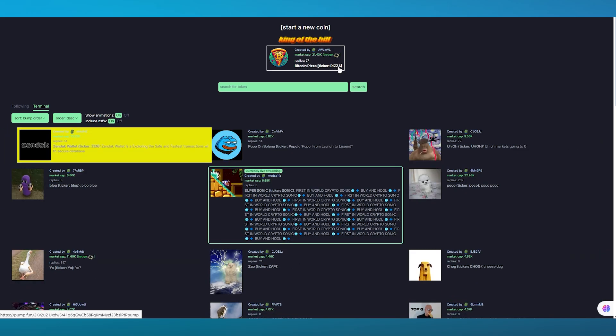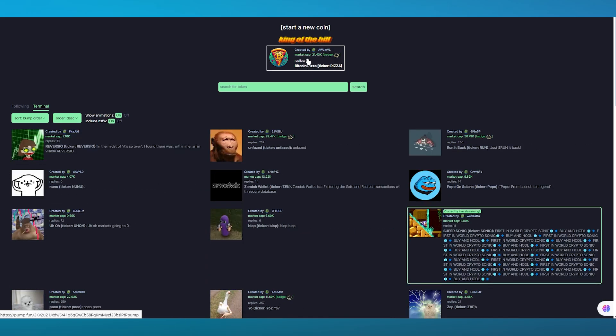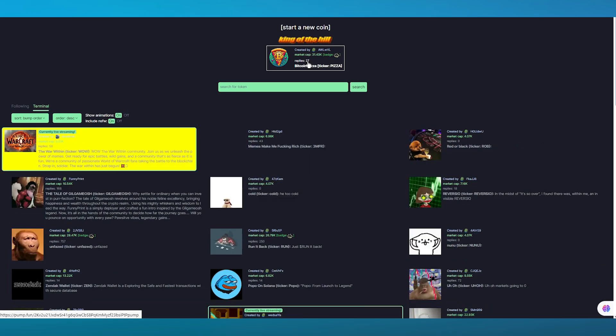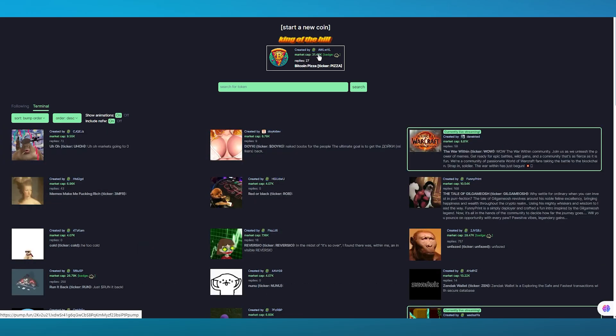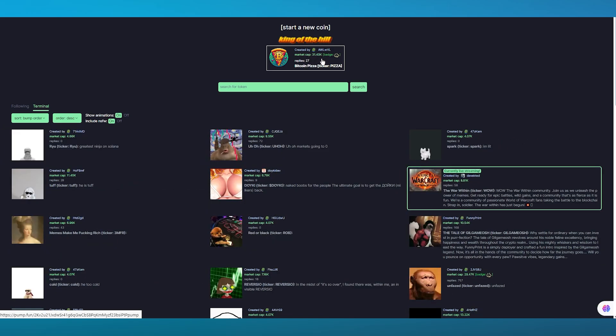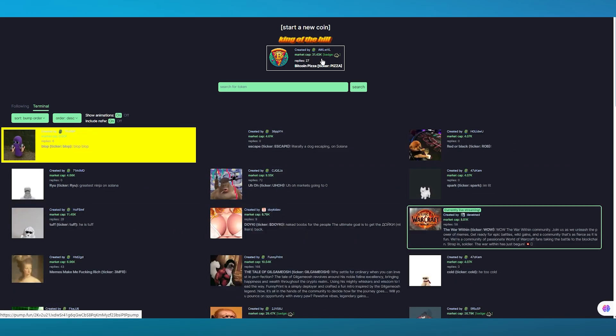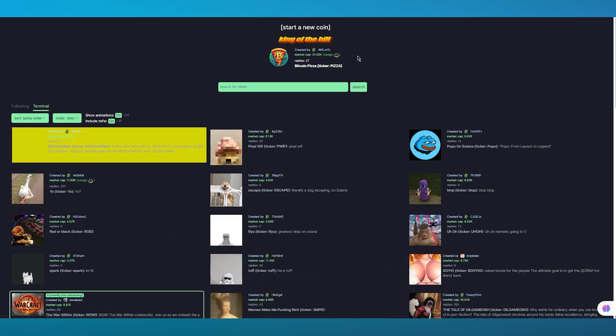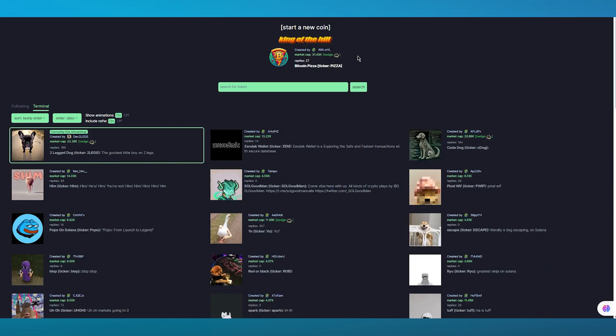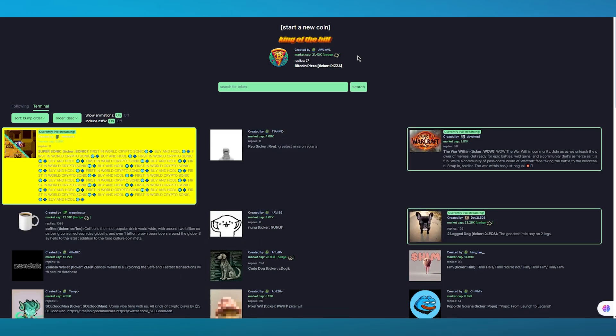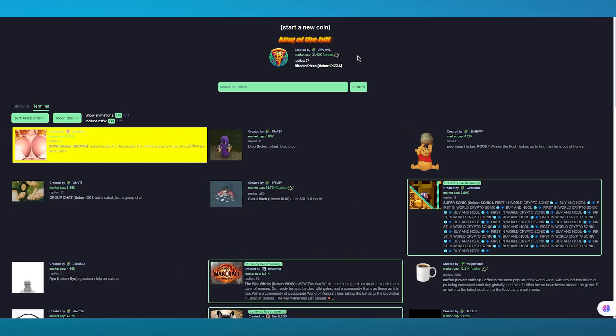You can see it got 27 replies from people and the market cap on this token is 31.43k Solana. That is how these cryptos of this website work.